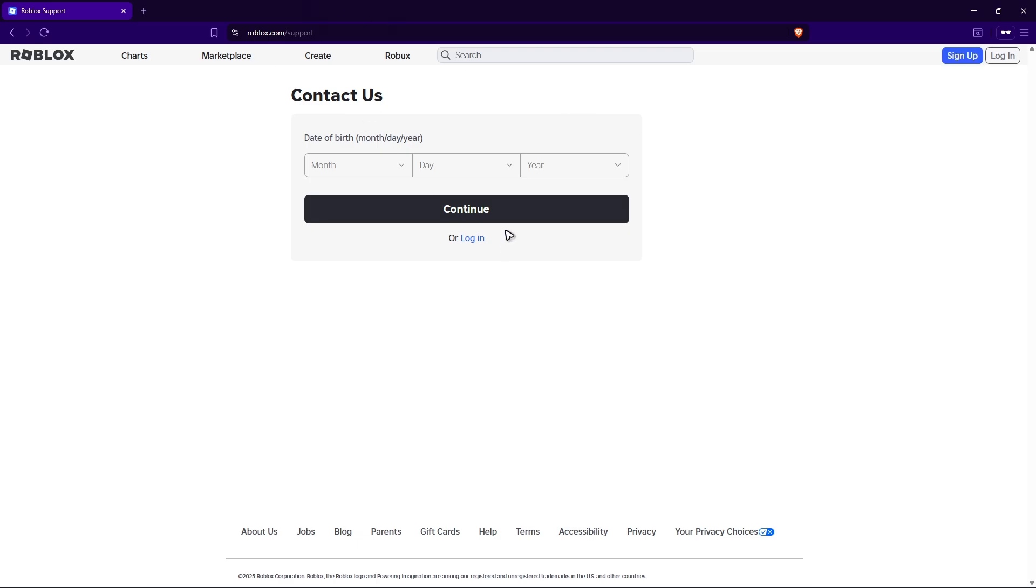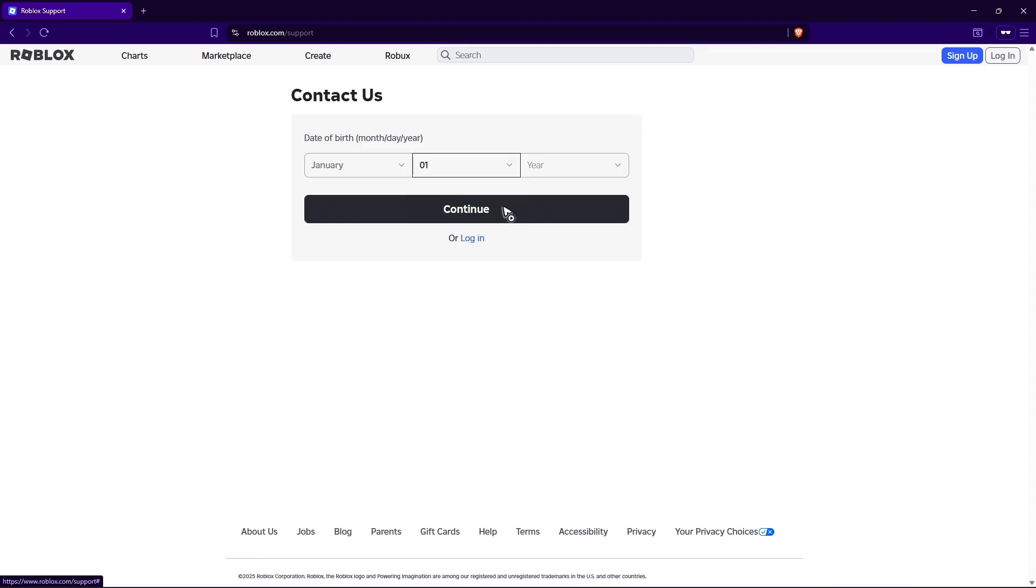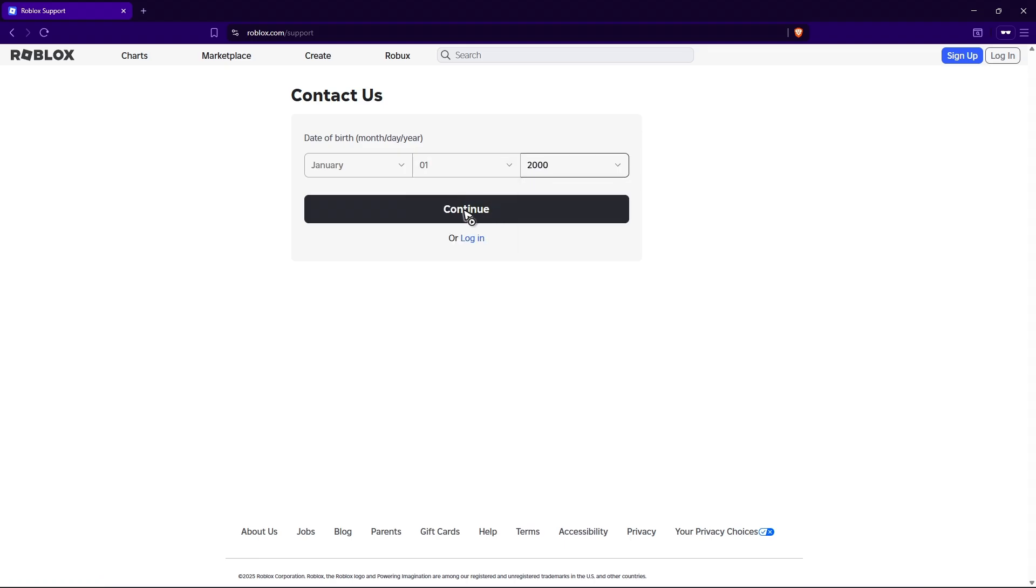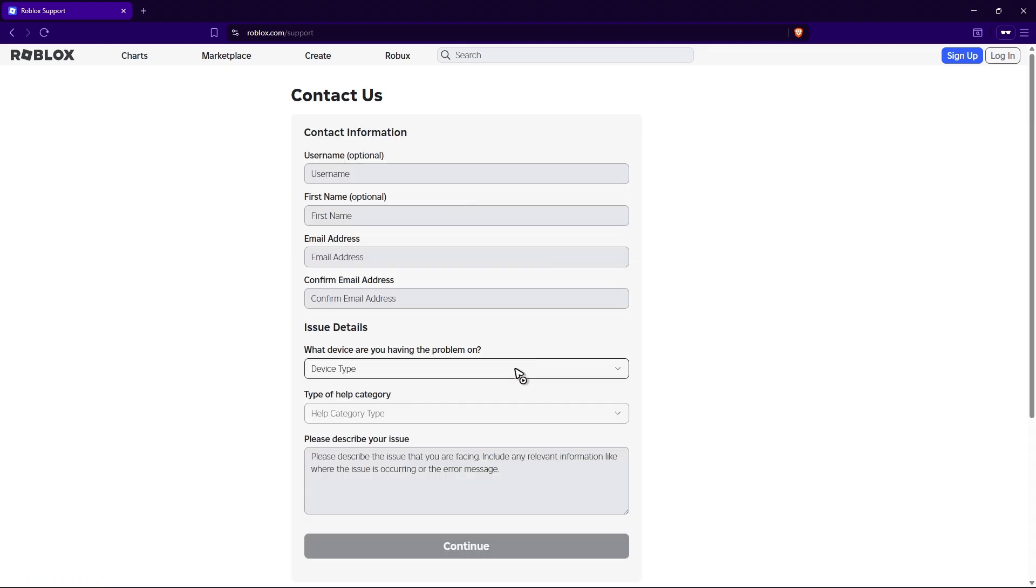And here it will ask you for your date of birth. Just go ahead and type down your date of birth like so, and then just hit on continue.